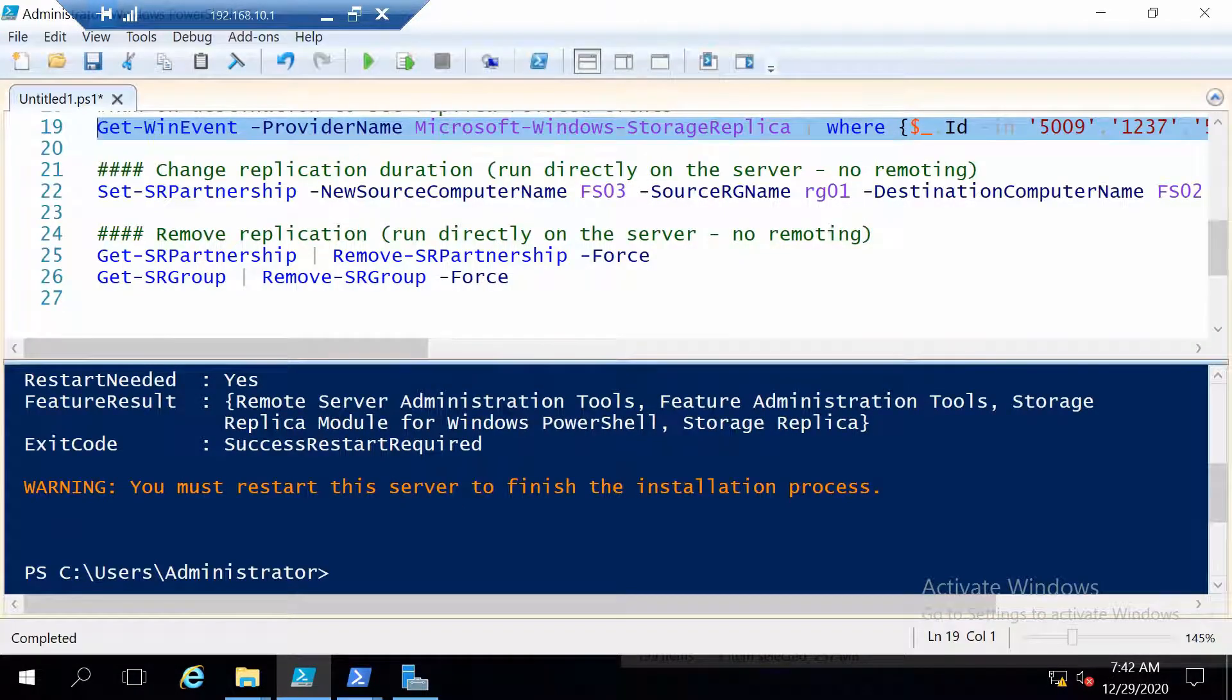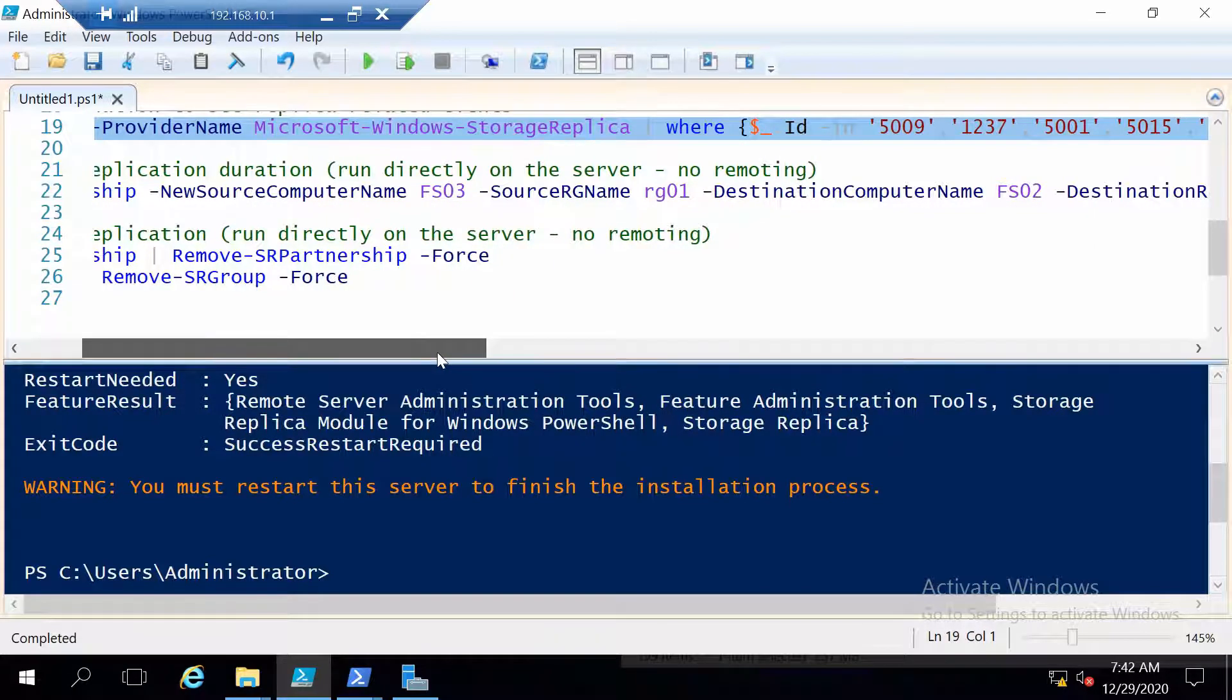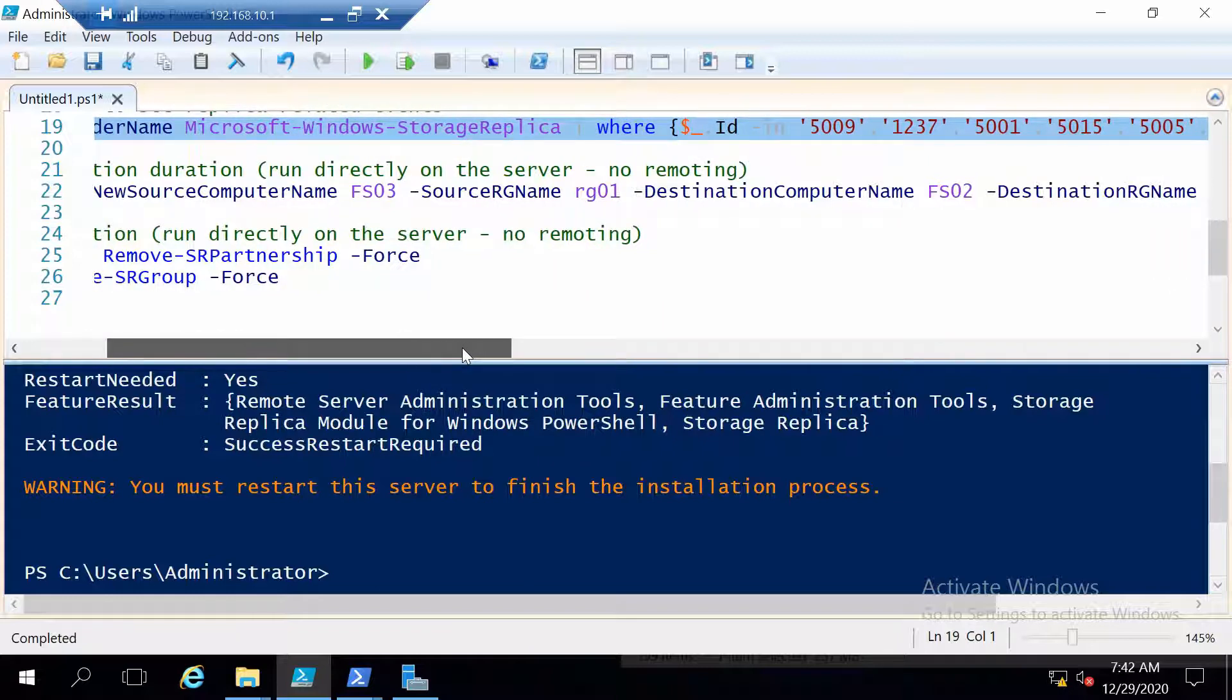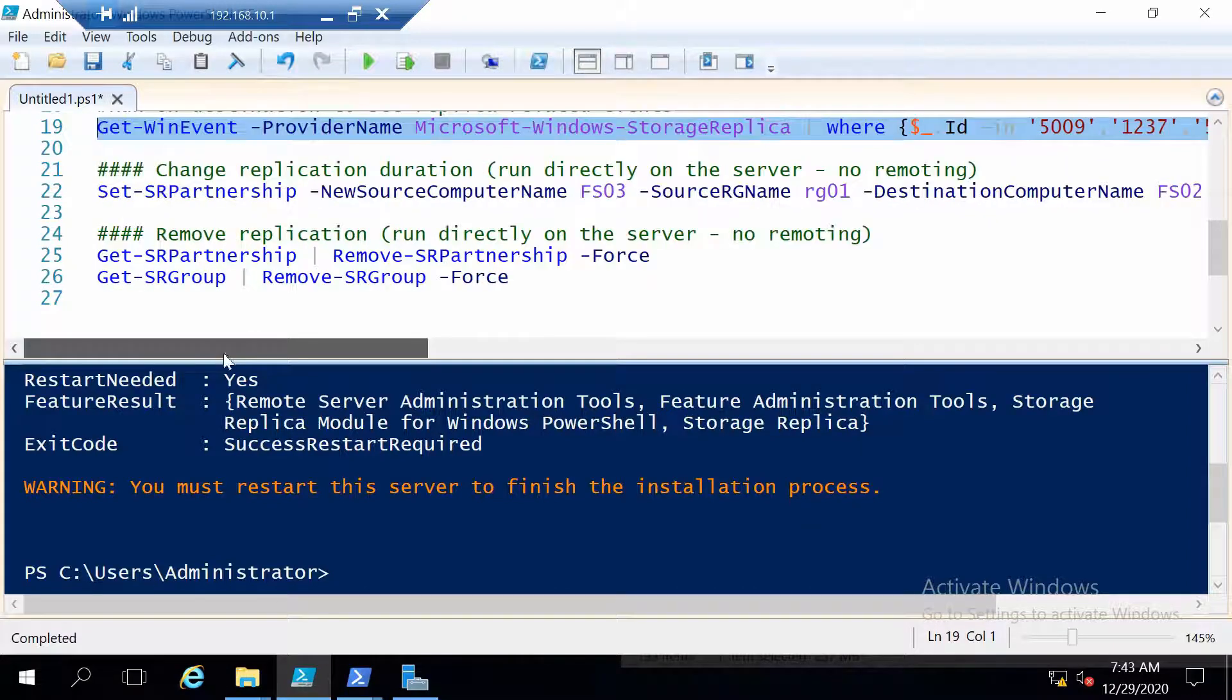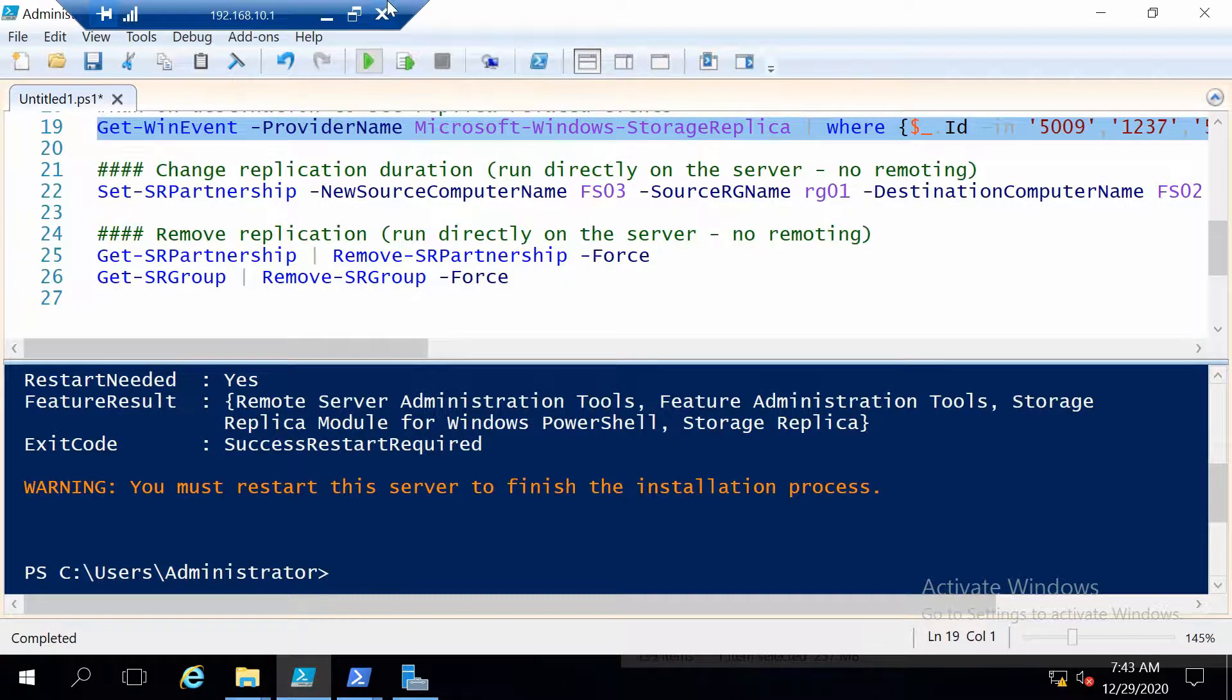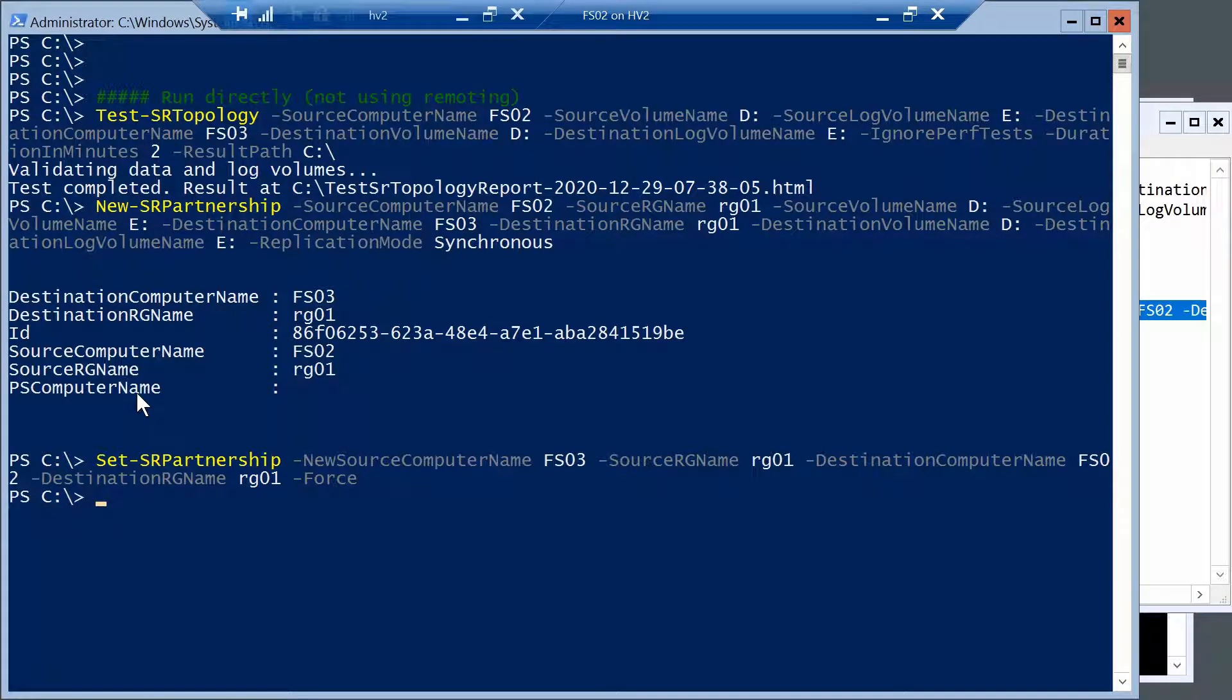Now another command that might be useful at some point is the command to change the order of the replication. So in case something happened on the primary site and you need to switch to the other server, you can use Set-SRPartnership to change the source to the other server. So you see here new source computer name will be now FSO3. The destination will be FSO2 and the replication group name is the same in this case. And this command should be run directly from one of the servers, not with PowerShell remoting.